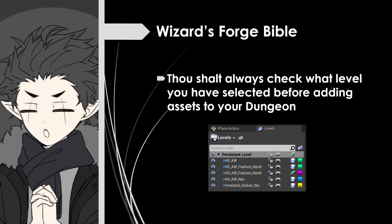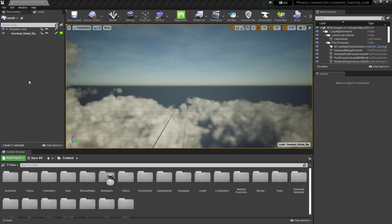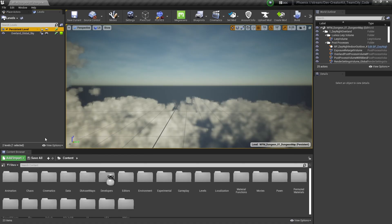Now before we start adding assets to our dungeon, let's first consult our sacred text. This Wizard's Forge Bible is going to be a list of commandments based on mistakes that I made so you don't have to. This commandment: thou shalt always check what level you have selected before adding assets to your dungeon. That's because all assets added to the level will be added to the currently selected level. I want to make sure all of my dungeon assets are in the persistent level, so I'm going to double click it to make sure it's always selected when I add an asset.